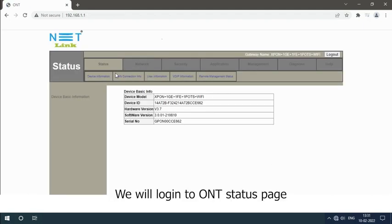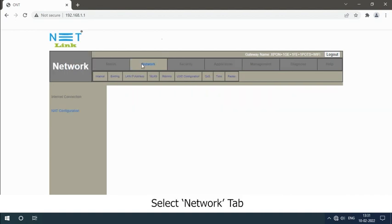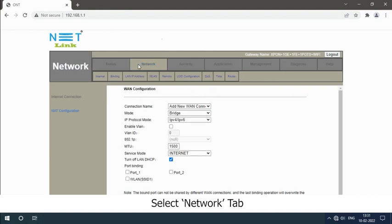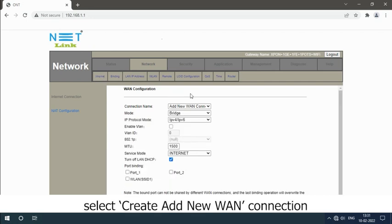We will login to ONT status page. Select Network tab, click on Internet option, select create a new connection.